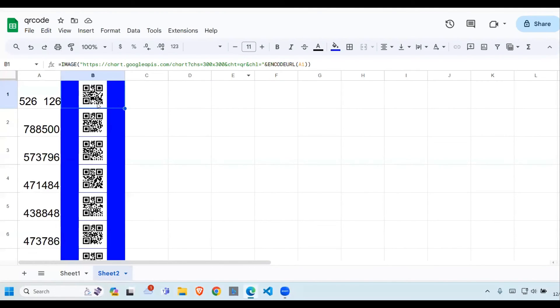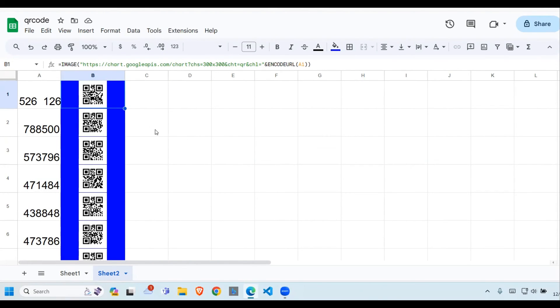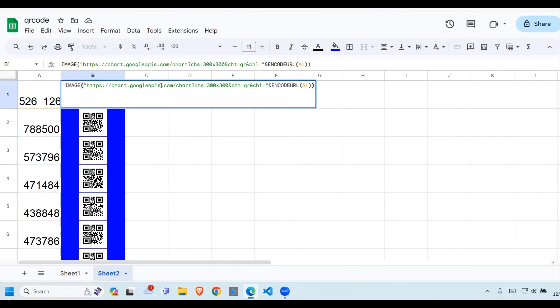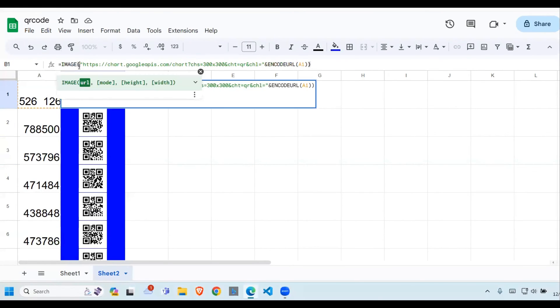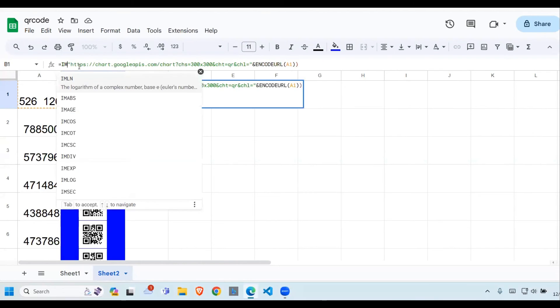So without this encode, it will not display if there is a space. So this is how we can generate QR codes. And after generating them, when you double click on this, if you just want the URL, then you remove this image here.